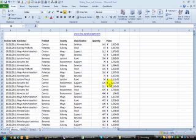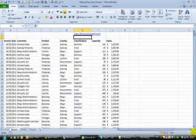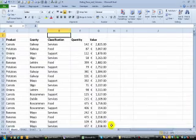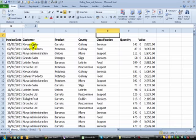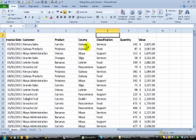One of the reasons you might hide rows or columns is, for example, if I look at this spreadsheet here. Let's say all I want to look at is the invoice date, the customer, and the value. I don't want to look at any of the other bits in between, but obviously I don't want to delete it.